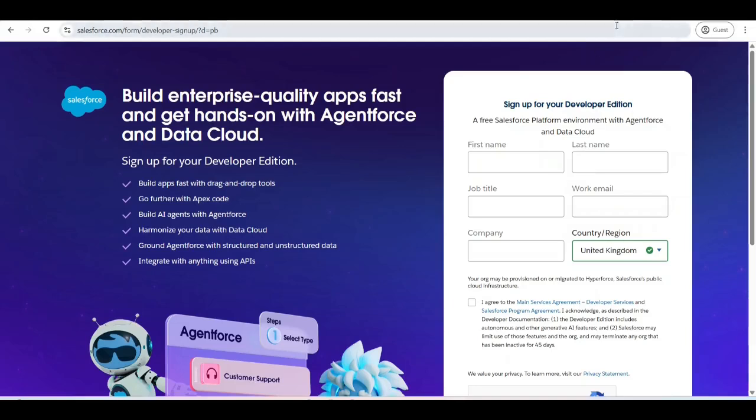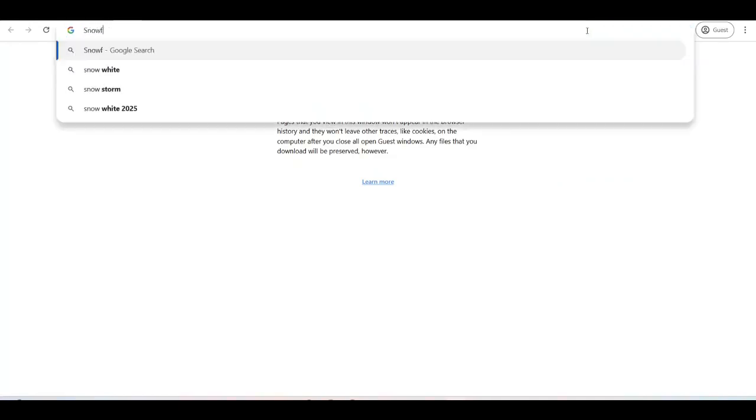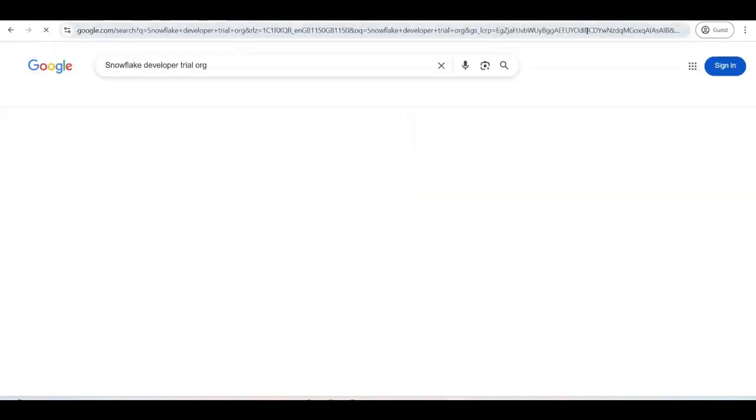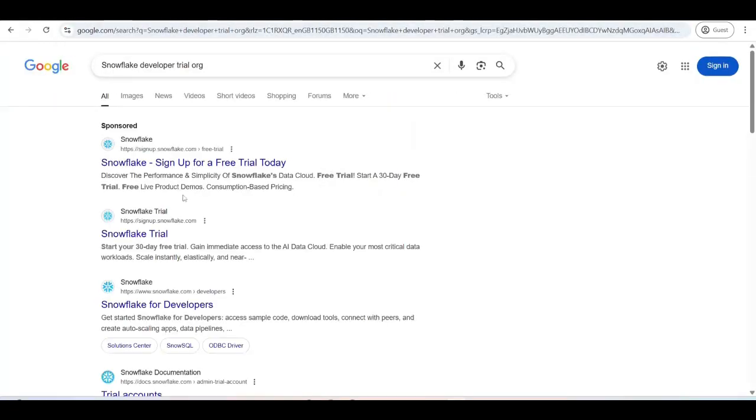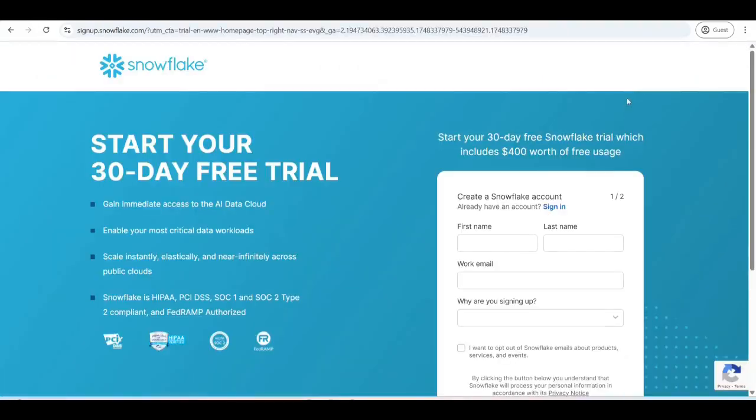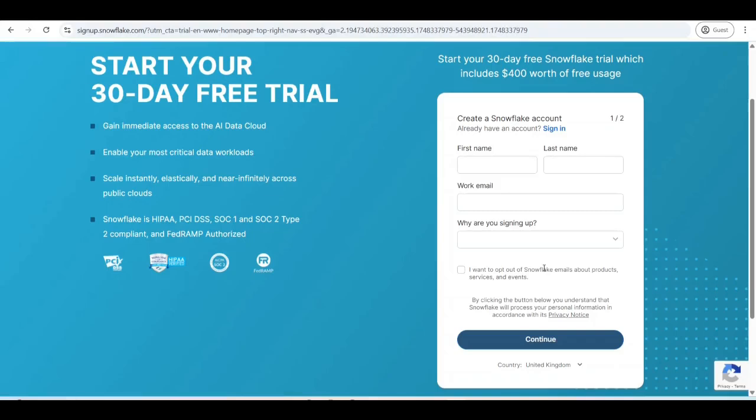The next step is similarly creating an org of Snowflake with 30 days availability. Now for that you go to Snowflake developer trial org. This link, go here, start for free. All the details. In the work emails you can give even your Gmail ID. In the next step it will ask you for the cloud provider - either AWS, Google or Microsoft Azure. Select any one of them. I selected AWS. Then it will give you a link of the new org with 30 days availability.